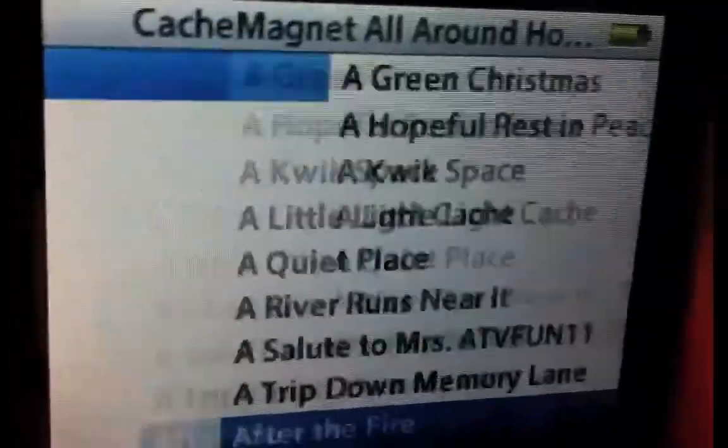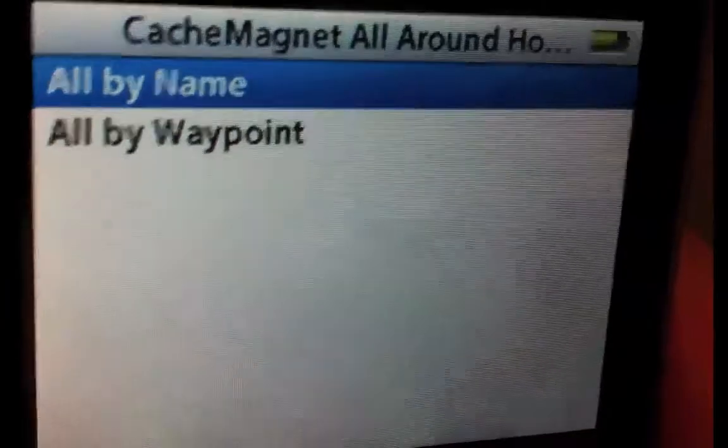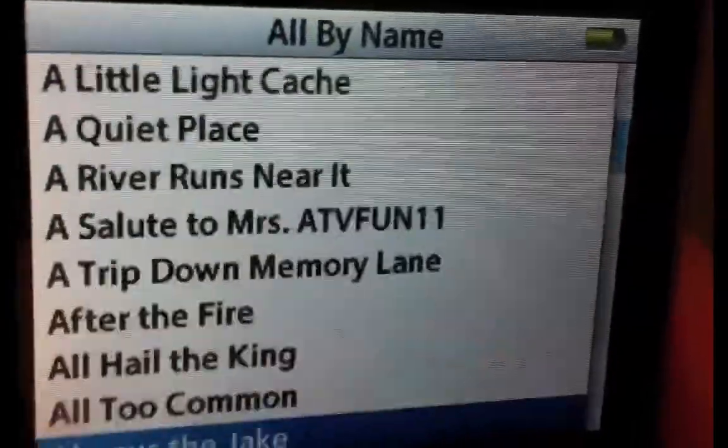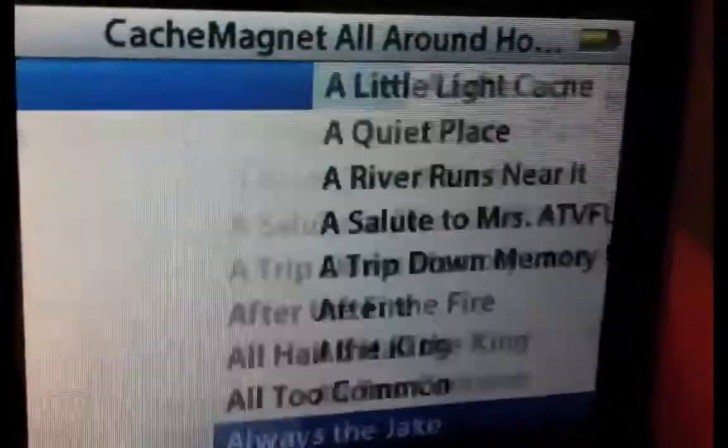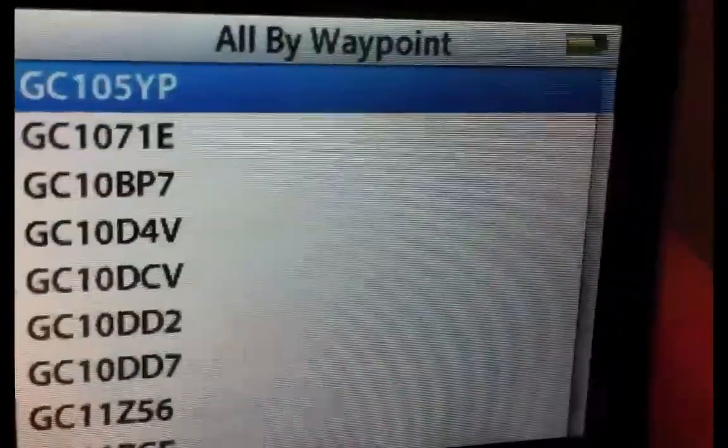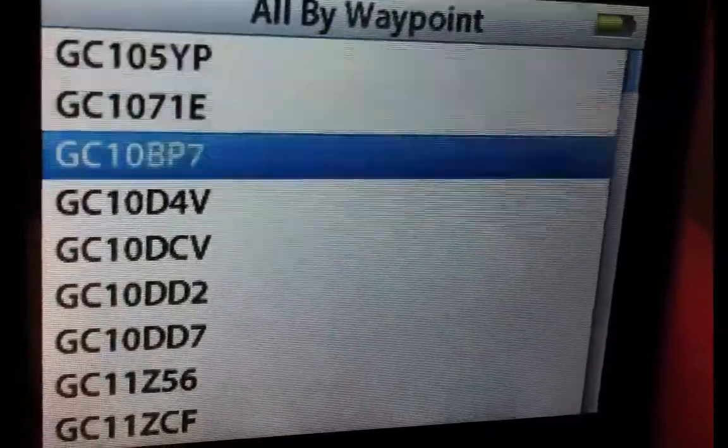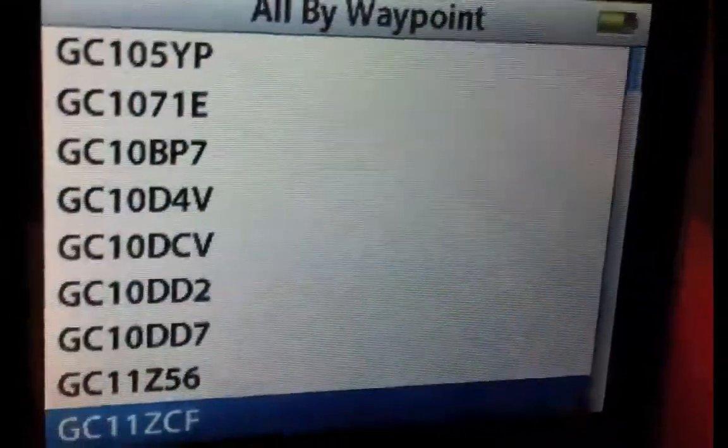You know, by name, obviously they are going to be spelled alphabetically by name. And if you go to all by waypoint, you're going to see that they are listed by their GC code.